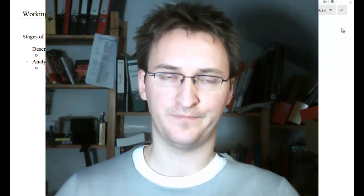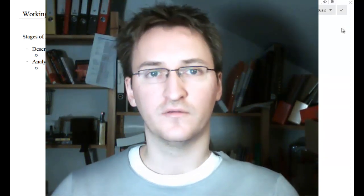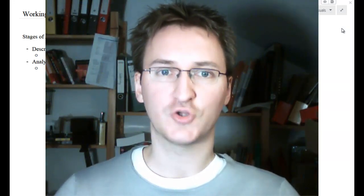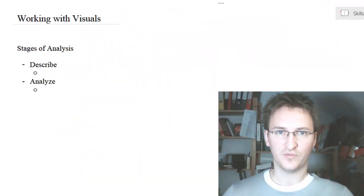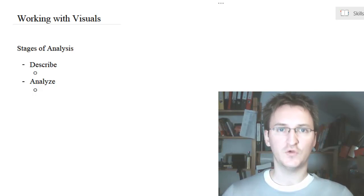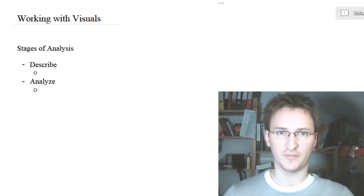Welcome to English in Use. Today I'd like to talk about analyzing visuals in an oral exam. Typically you'll have two stages of analysis: the first one is describing the image, and the second stage will be analyzing and commenting on the image. As for the description, there are a few questions that you should think about before and while describing the image.